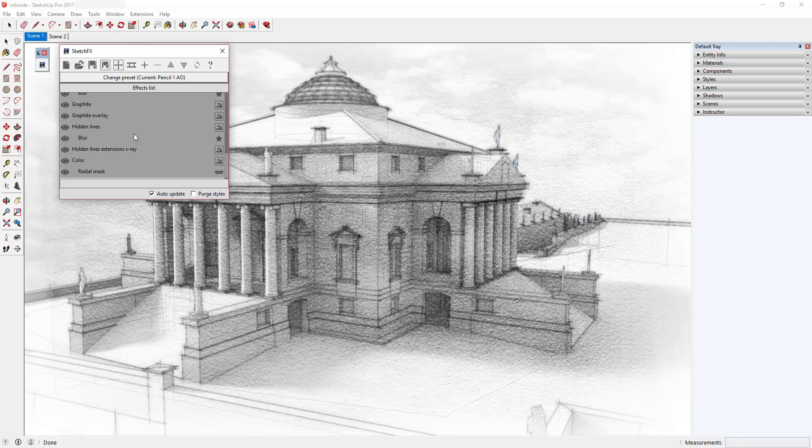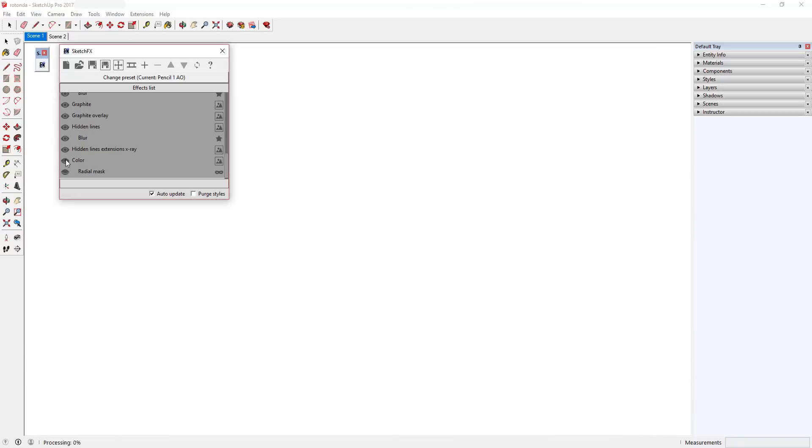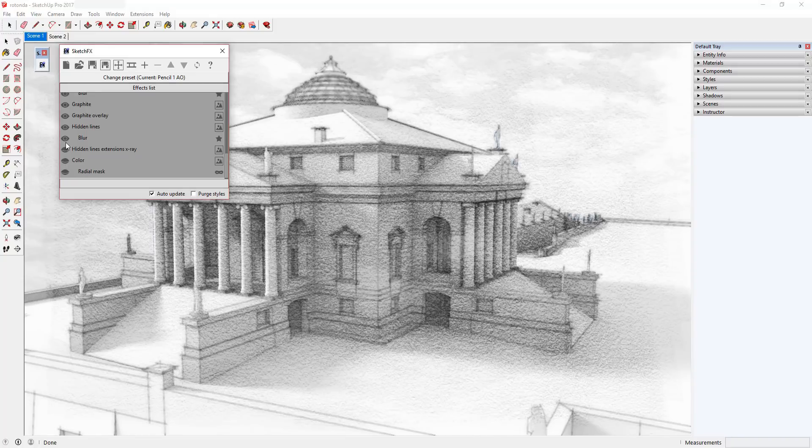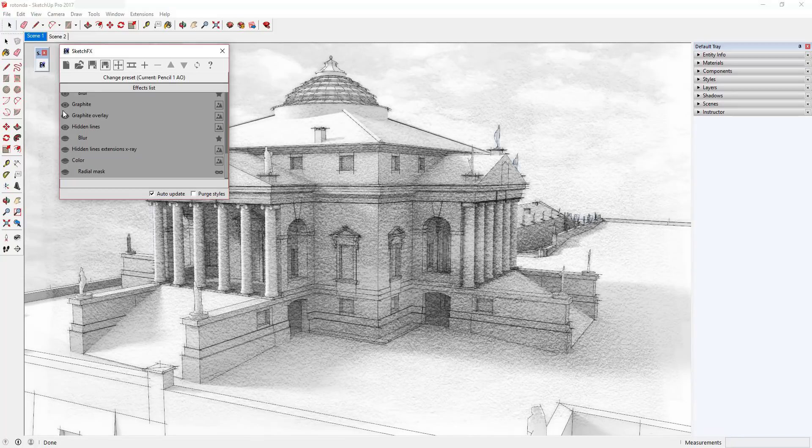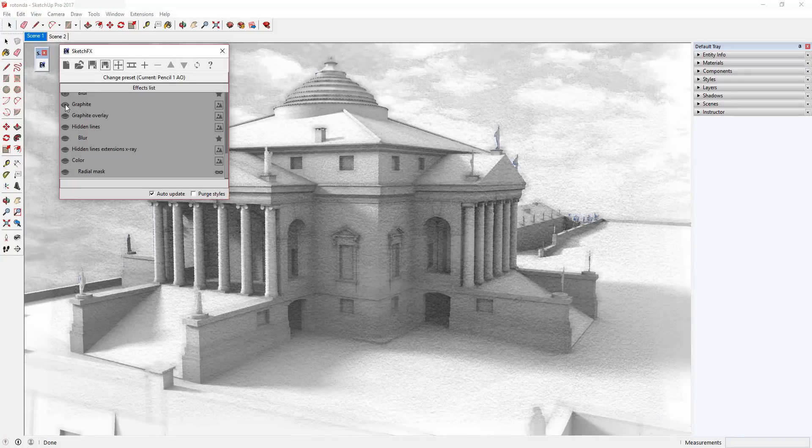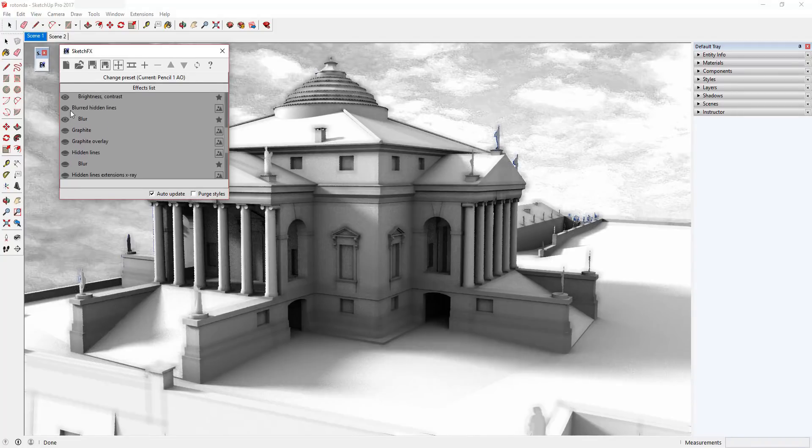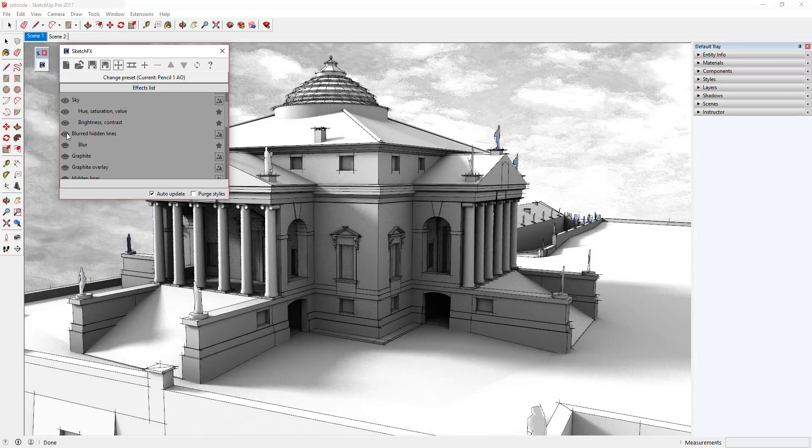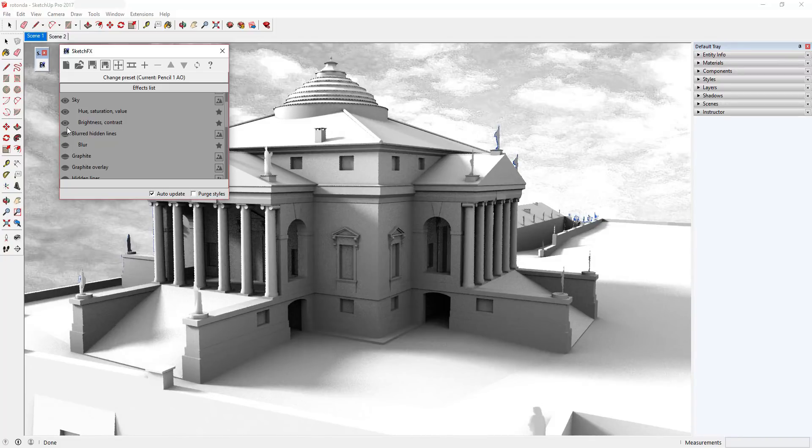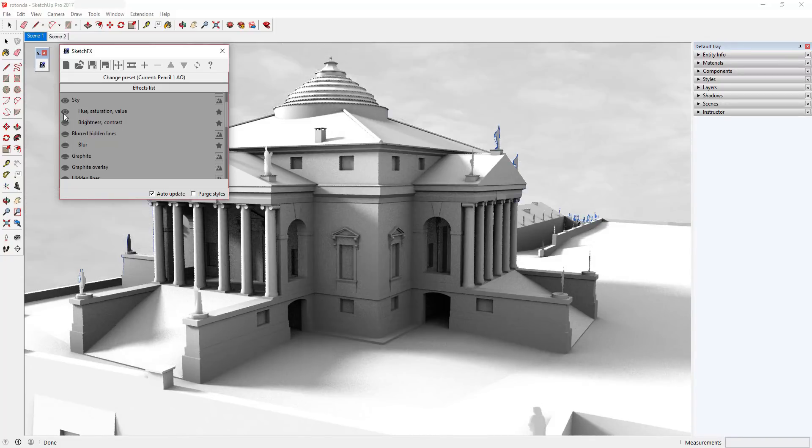In SketchFX, you can turn the various effects off and on in the effects list by clicking the eye icon next to each effect in the list. Let's turn off all the effects and run through them one by one.